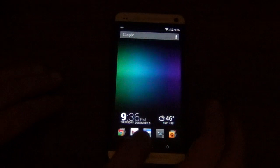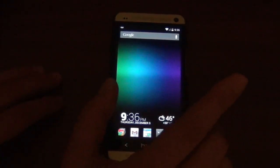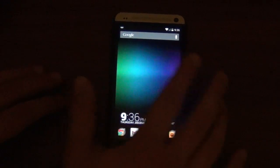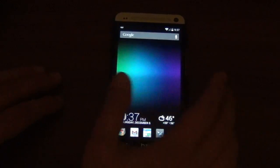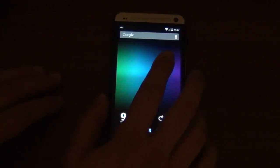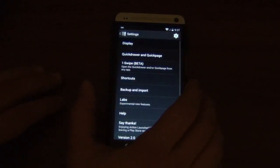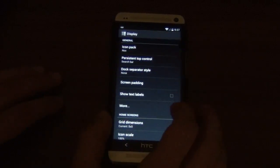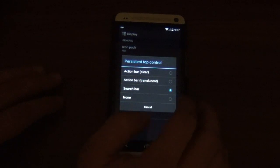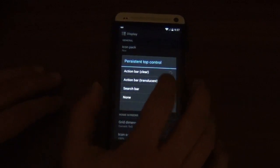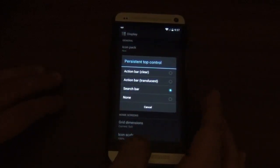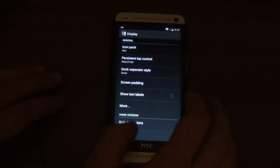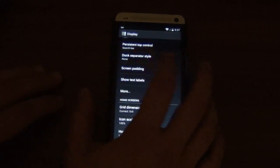What I like too: by default I can swipe up for recent apps, swipe down for notifications — really awesome. If I touch the home screen once, there's my action bar. Now jumping into the settings — display, normal stuff. If you want a persistent top control you can have nothing, the action bar translucent, or clear. If you have KitKat it's transparent, just like the search bar, which is awesome. He's turned everything over to KitKat, which is very nice.